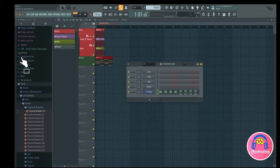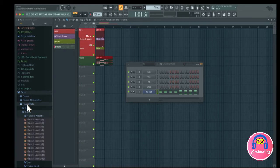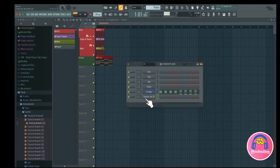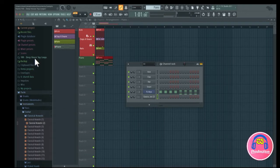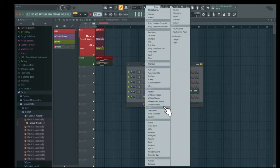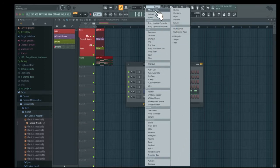It's very easy to add sounds to the channel rack. You can do it in the browser — just browse for some sounds and drag them in like that. You can also choose your own samples and drag them in. You can also press the little plus sign here to add a plugin. All of these are FL Studio built-in plugins, and you can also go to 'more plugins' to open up your third-party VST and audio unit plugins.